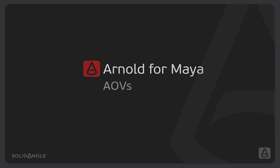Hi, I'm Ben Greasley and in this video we're going to look at exporting render passes from Arnold. We're going to look at the different passes we can produce and why we would tend to use them, and we're going to look at the different data and driver methods Arnold uses in order to create all of these passes and the control that we have for that.